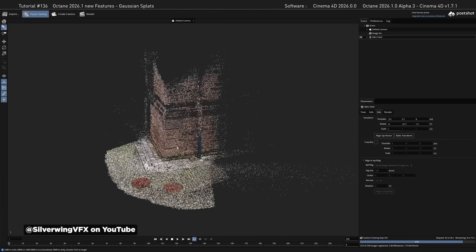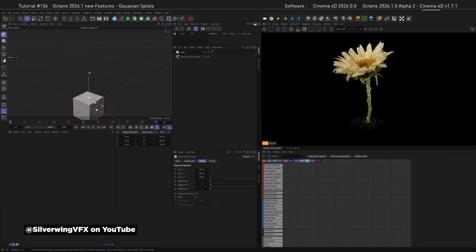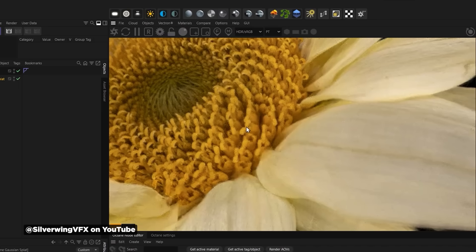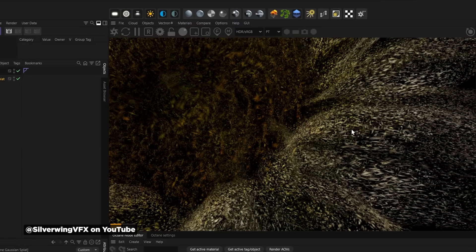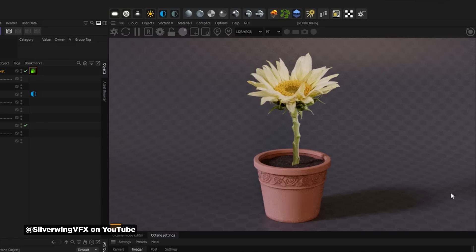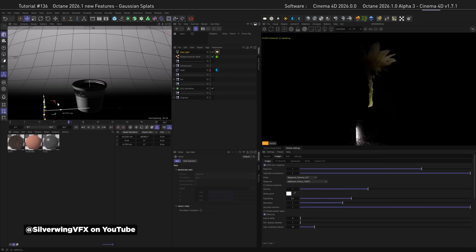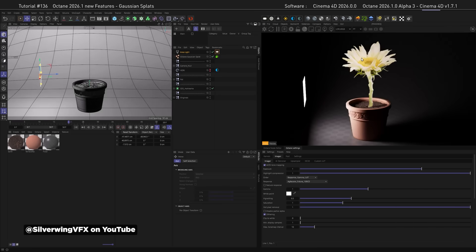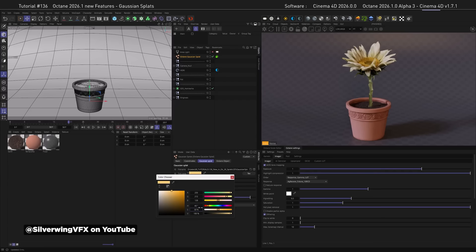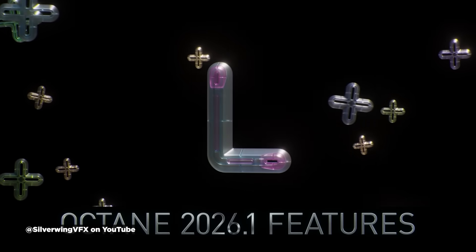Octane 2026.1 Alpha just came out, and one of the big features that Silverwing VFX is talking about is Gaussian Splats that can now be directly imported into Octane. Gaussian Splats are essentially enhanced point clouds that form 3D objects and simulate lifelike reflections — the detail and quality of these representations is really impressive. Silverwing's video breaks down what Gaussian Splats are, where to find them, and how to use Octane to adjust lighting and shadows. You can actually have Gaussian Splats cast shadows in Octane, including self-shadowing. This is one of the first ways you can truly work with Gaussian Splats inside of Cinema 4D, super easily using Octane. Highly suggest checking out Silverwing VFX for tons of Cinema 4D and Octane tutorials.